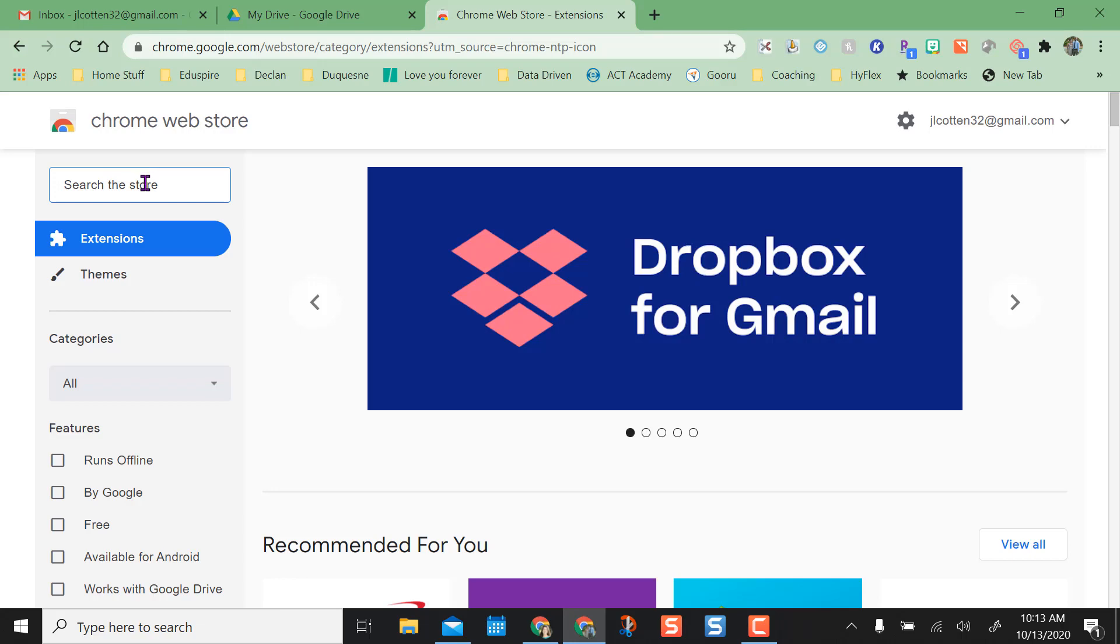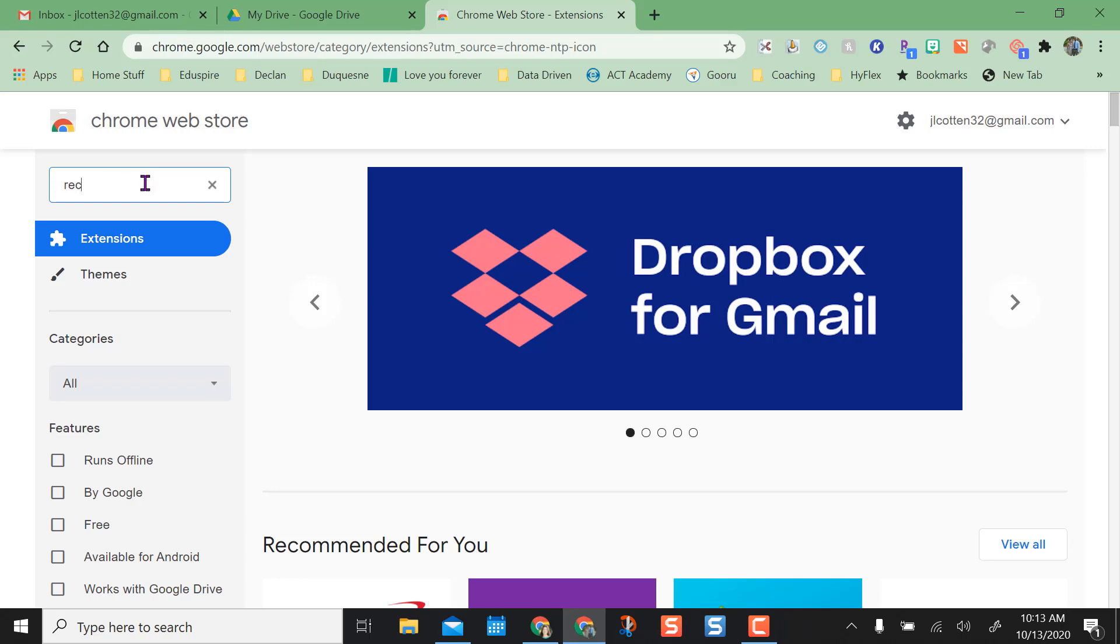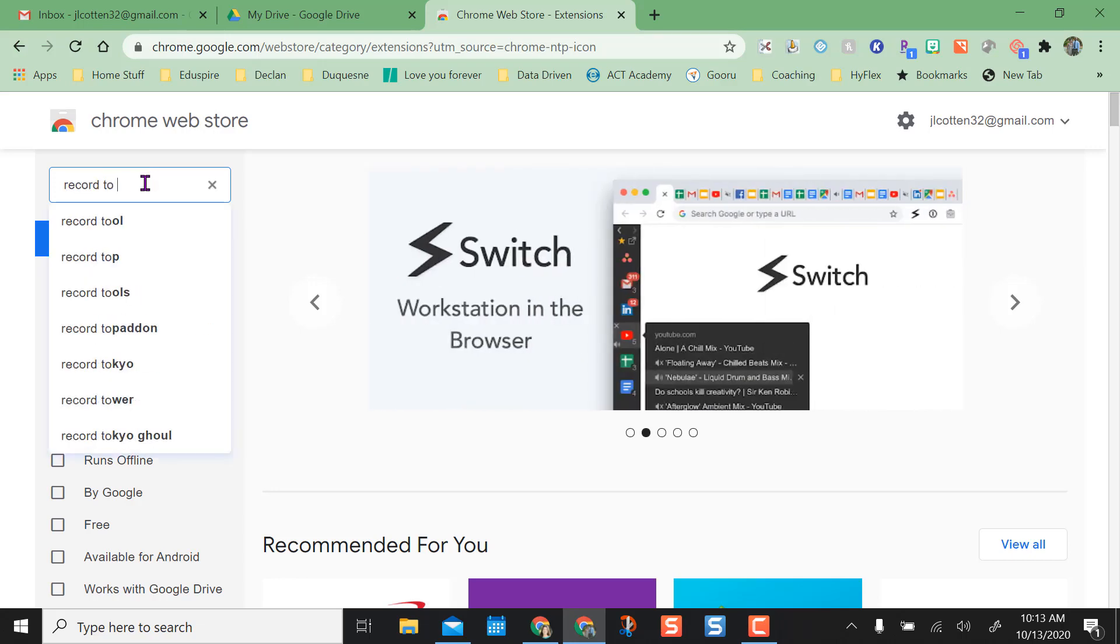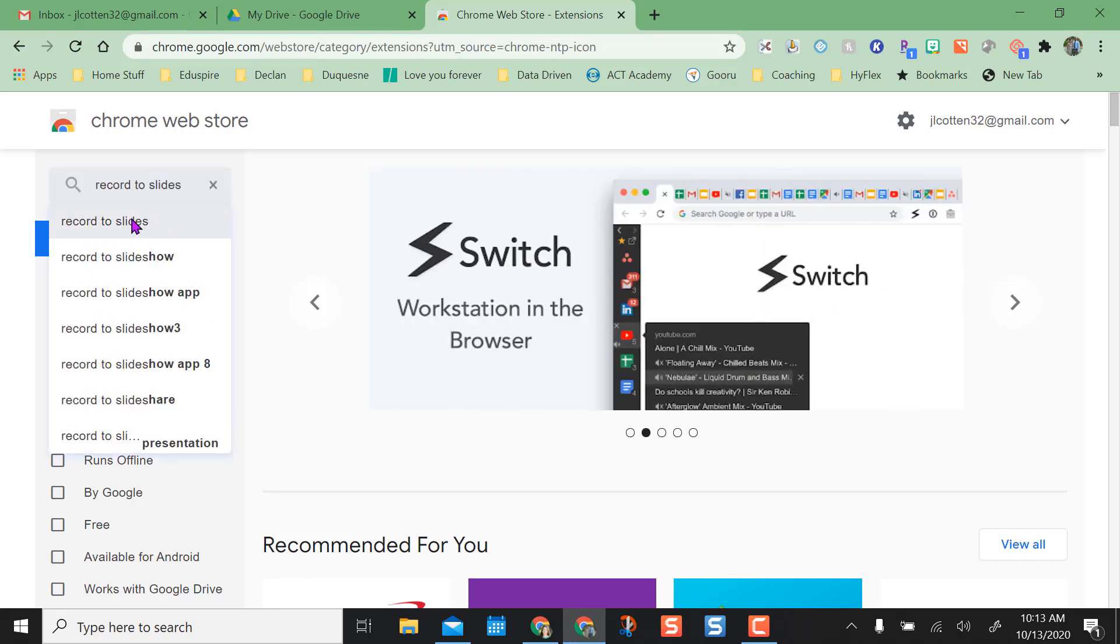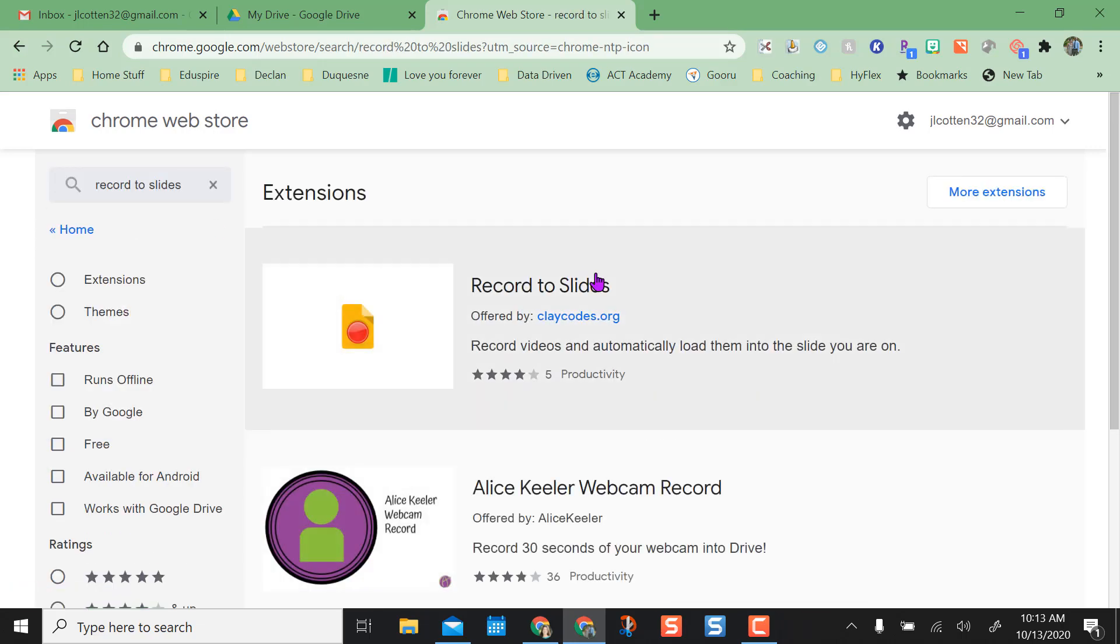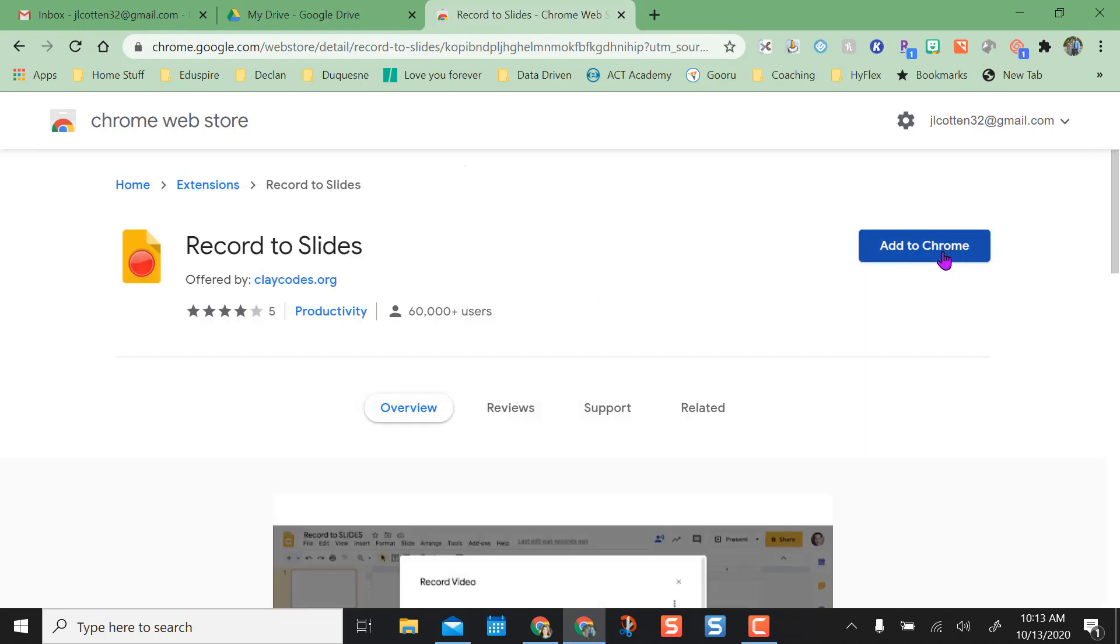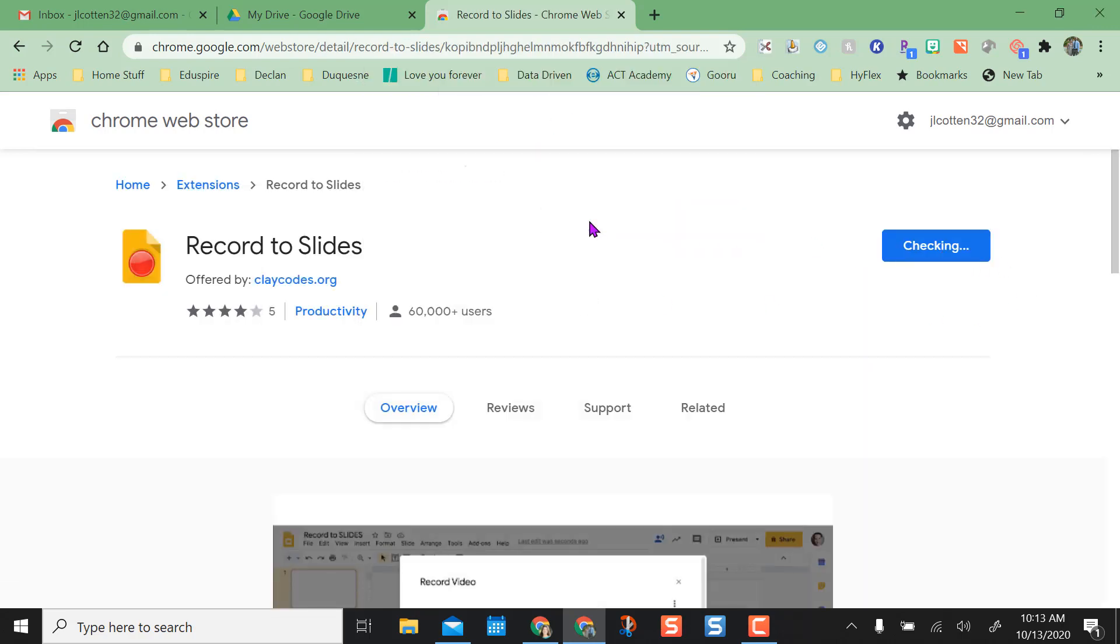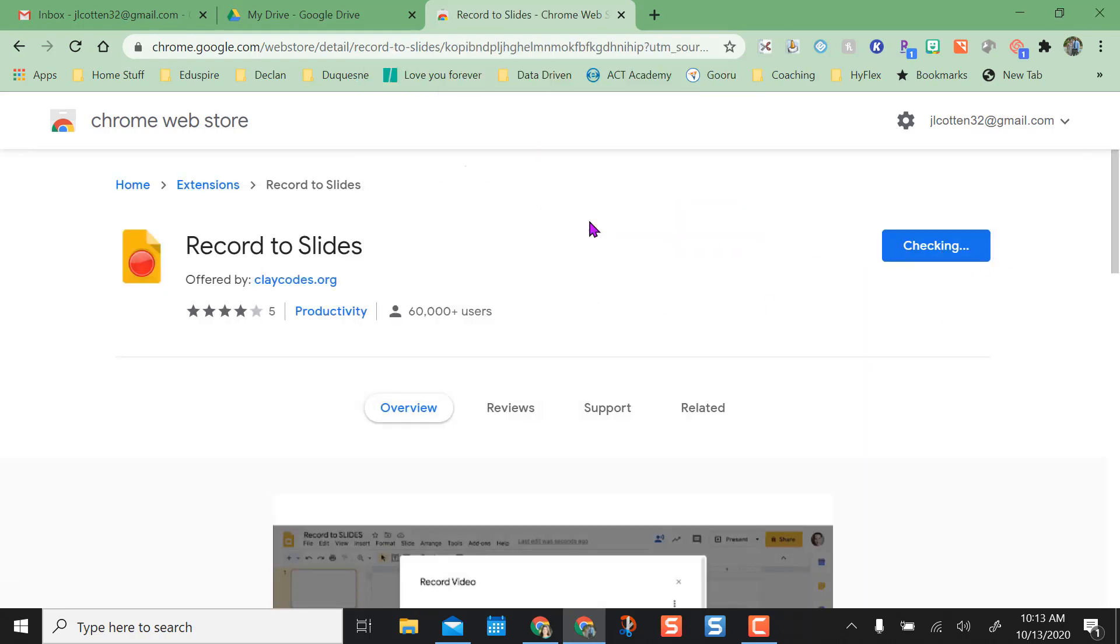You just put in Record to Slides in the search menu, find it, and then just add it to Chrome, add extension.